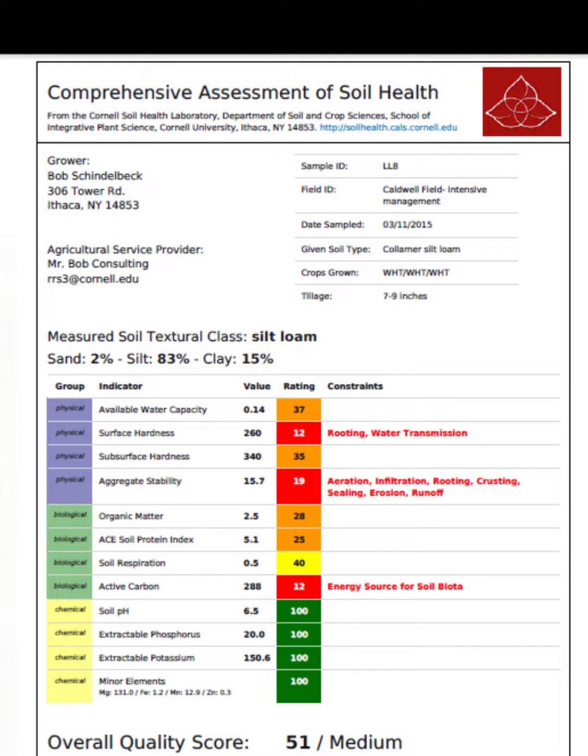Chemical properties — soil pH, nutrient levels, and the availability of essential elements are evaluated.